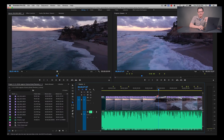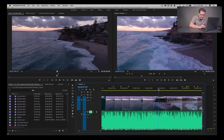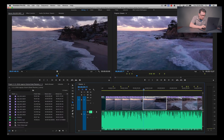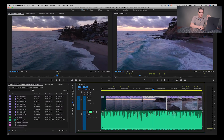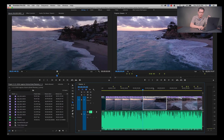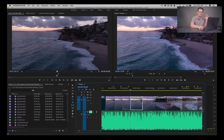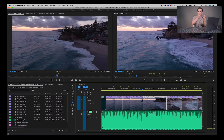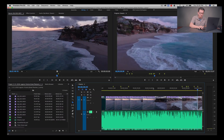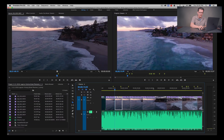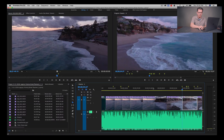A lot of times I need to jump to a particular edit point. Instead of trying to click right to it, if I just press the up and down arrow keys — up goes backwards to the previous edit point, and down goes forward to the next edit point — I can really quickly navigate to my cut points. So just up to go back, down to go forward.